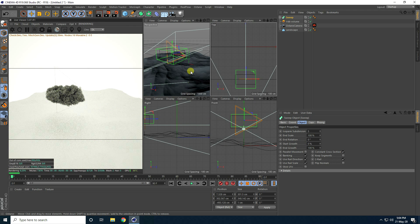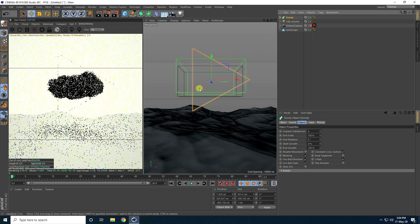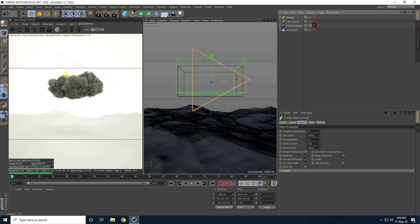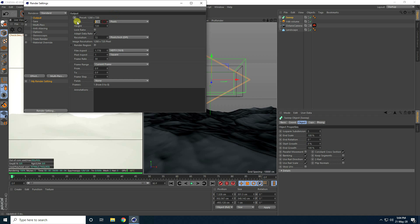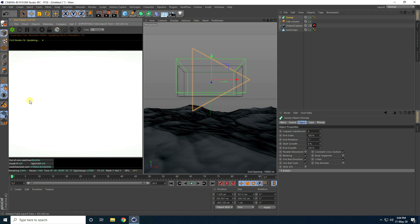Go to camera view — it looks really good. Change the render size: go to Render Settings and set the size to 1000 by 1000, which is the best size for Instagram. Close and do a render preview.